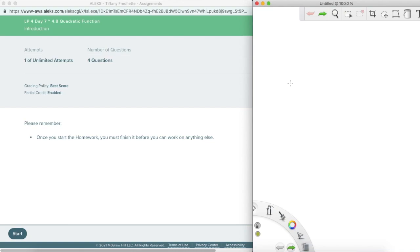Alrighty, welcome to Chapter 4, Section 8, called Quadratic Functions. This is for Math 8.